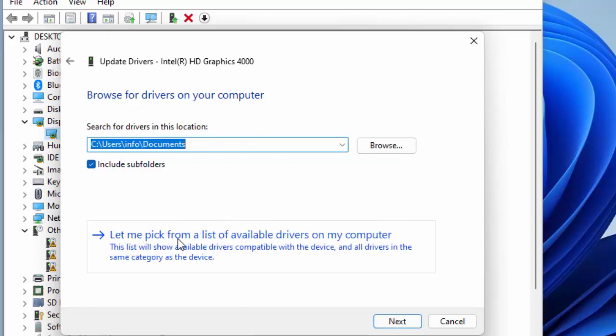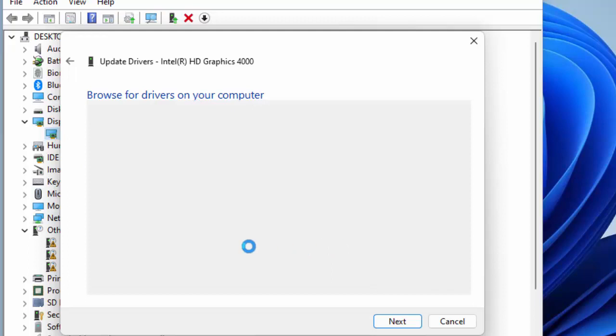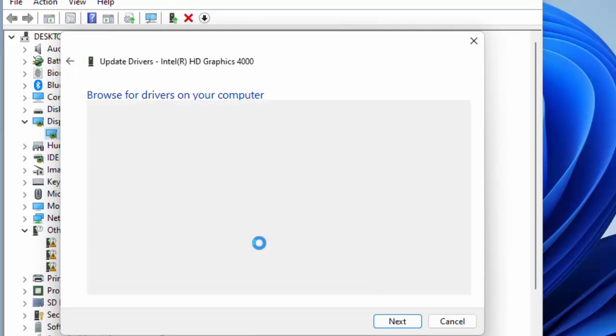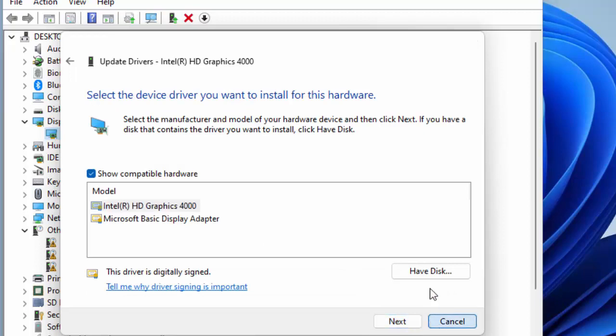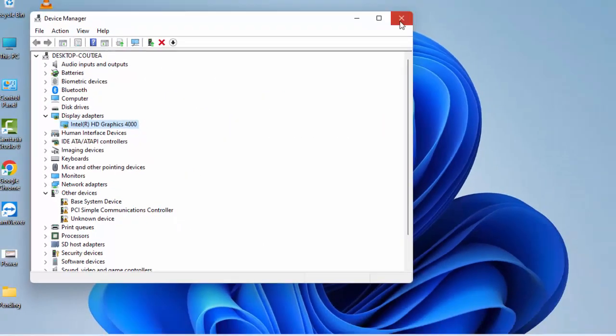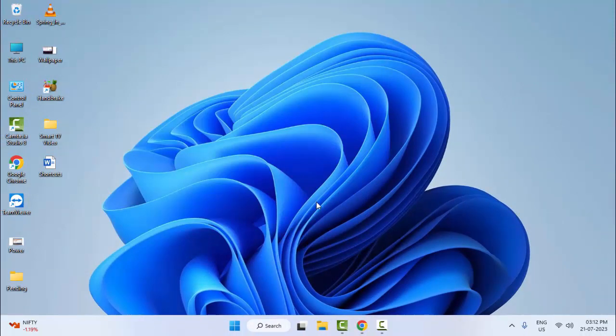Select Let me pick from a list of available drivers on my computer. Select the driver and click on Next. After this, restart your computer. Hopefully this will fix your problem.